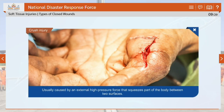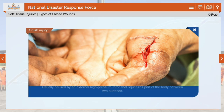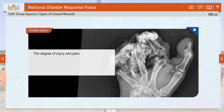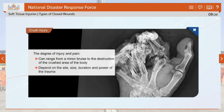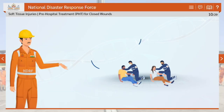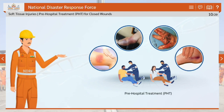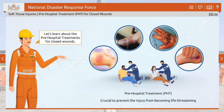Crush injuries are usually caused by an external high-pressure force that squeezes part of the body between two surfaces. The degree of injury and pain can range from a minor bruise to the destruction of the crushed area of the body, depending on the site, size, duration and power of the trauma. In such situations, pre-hospital treatment (PHT) is crucial to prevent the injury from becoming life-threatening.